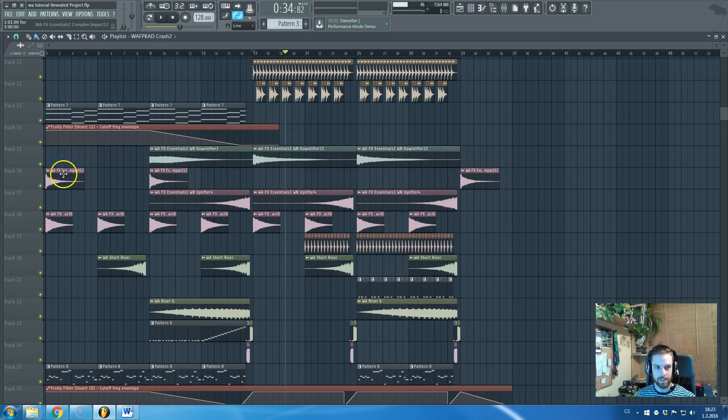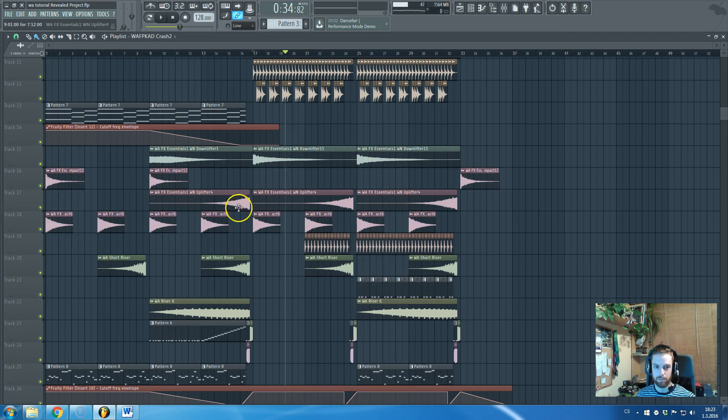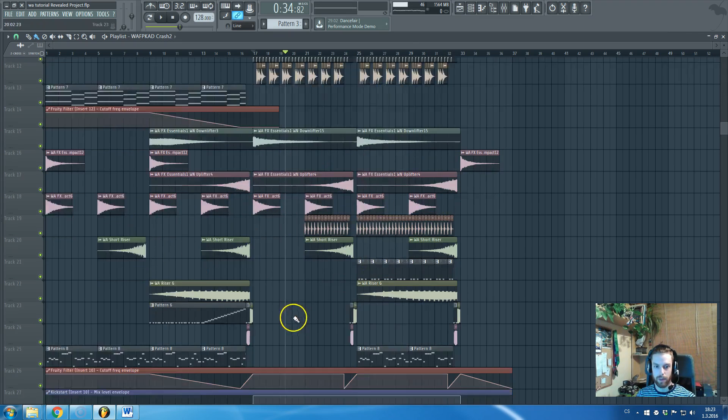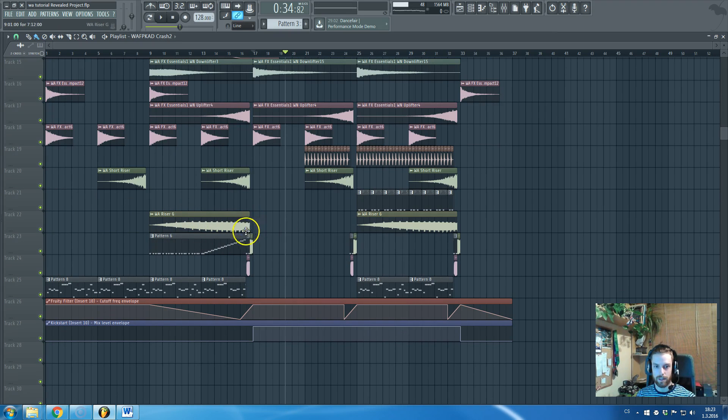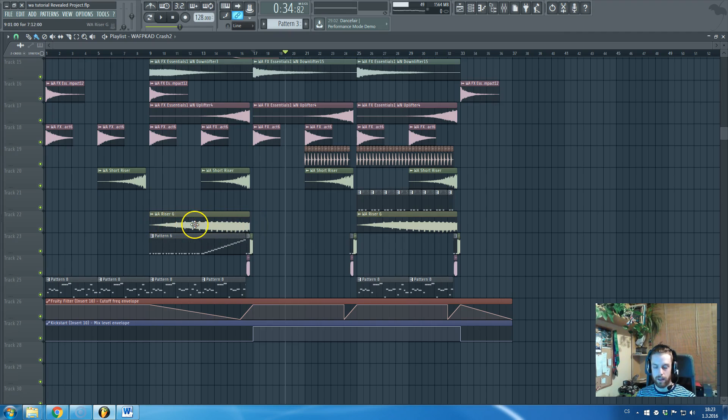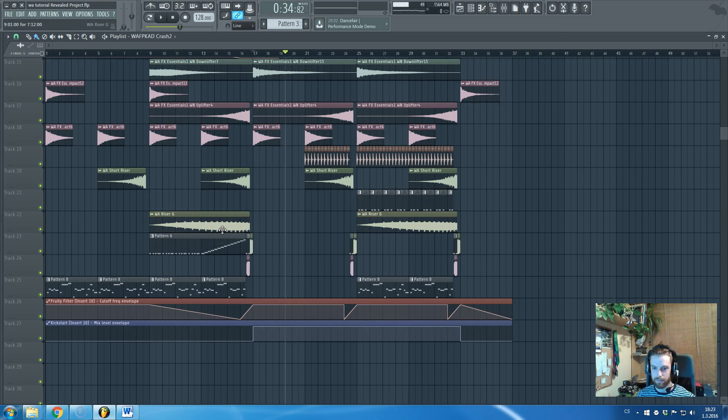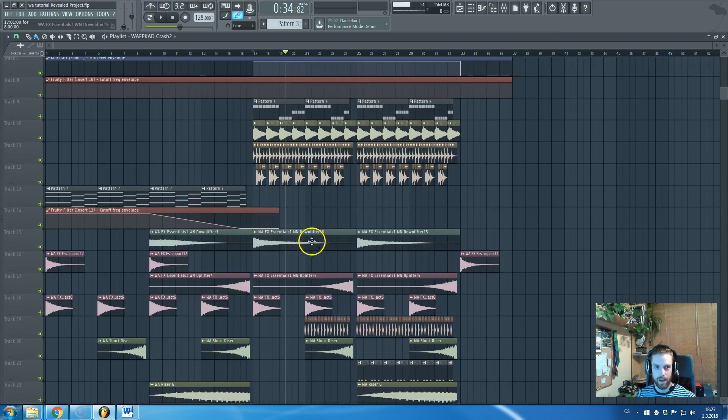Those samples are some effect samples, FX samples, uplifters impacts, mainly white noise effects. This one is uplifters, key labeled at G, created by just a rising synth.